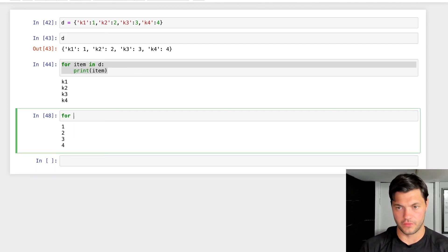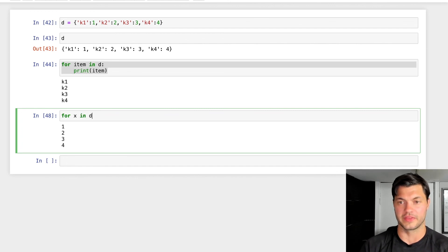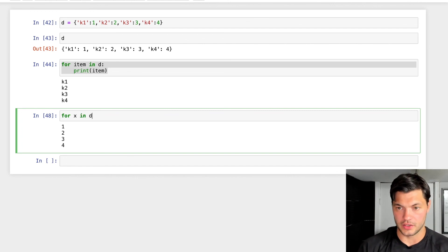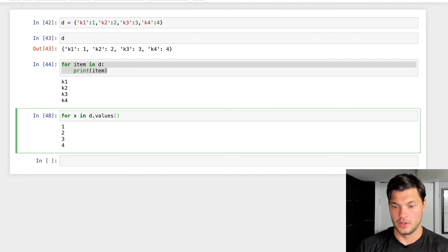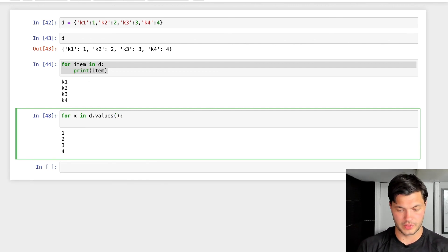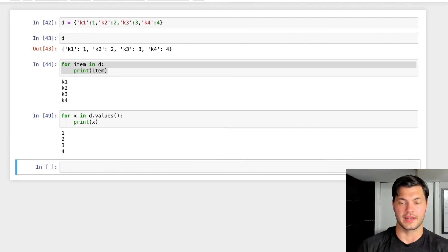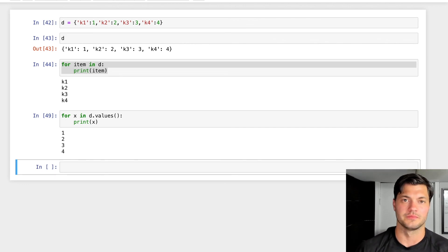You can also do 'for x in d.values()', and print x — and the same thing, you get all the values printed out.